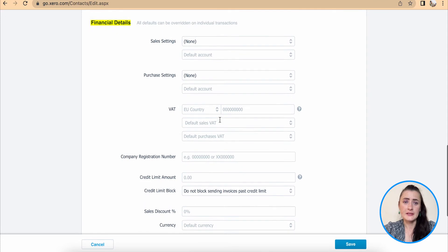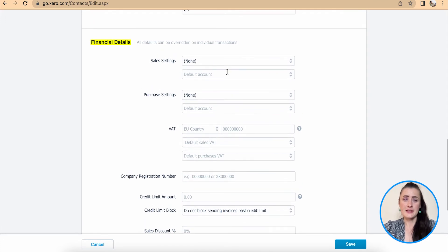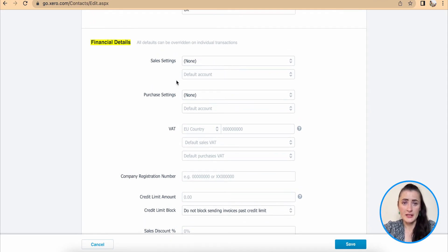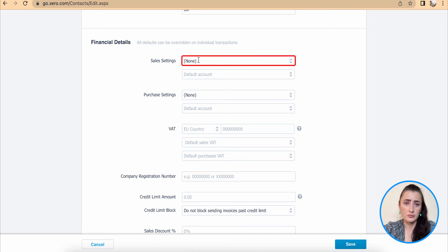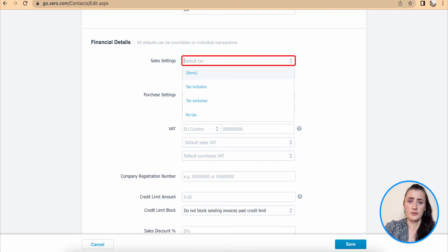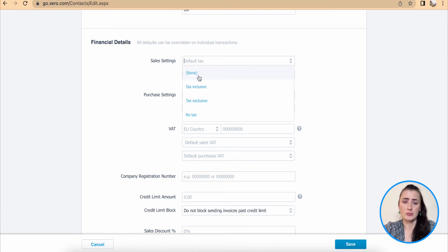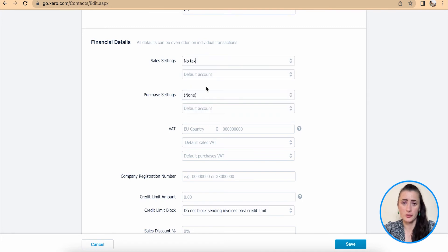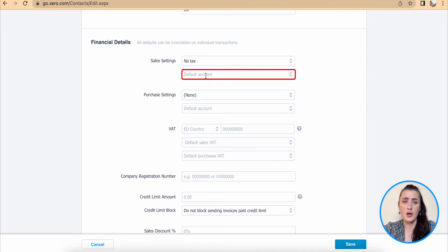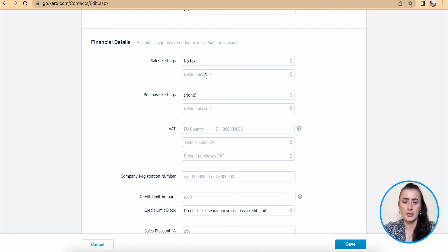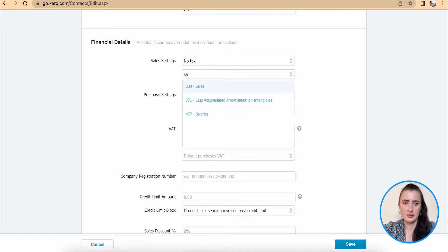Financial details. If this is a customer, then we can set the default codes. For example, firstly, about tax. In my case, there is no tax. Default code is where mainly products what we're selling to this customer will be recorded. So let's click sales.